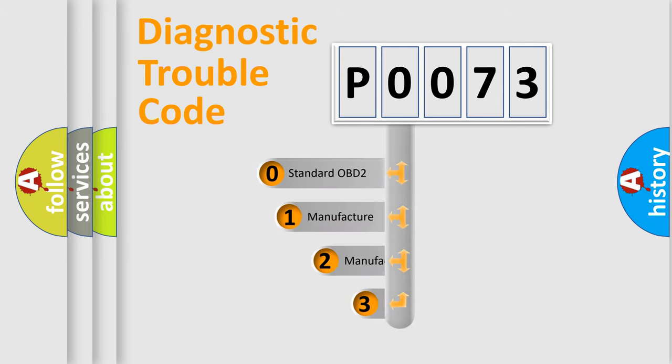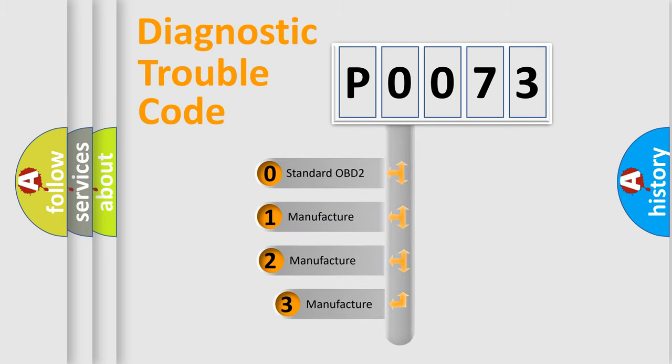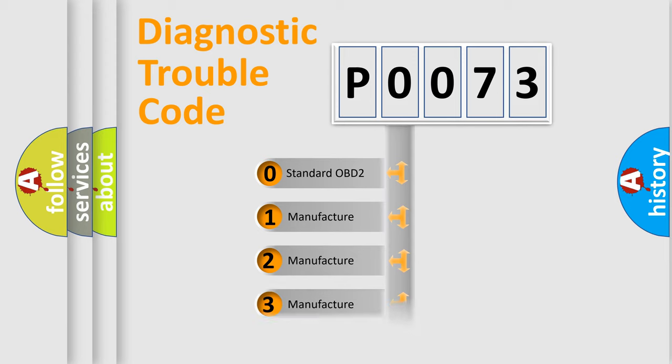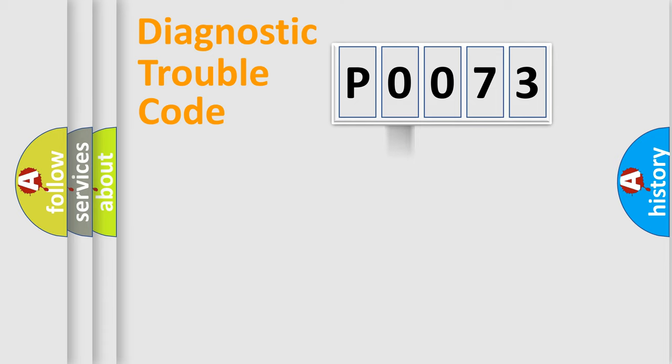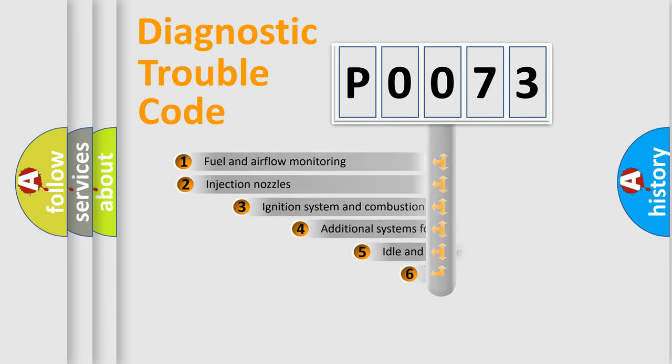If the second character is expressed as zero, it is a standardized error. In the case of numbers 1, 2, or 3, it is a manufacturer-specific expression of the car's error.